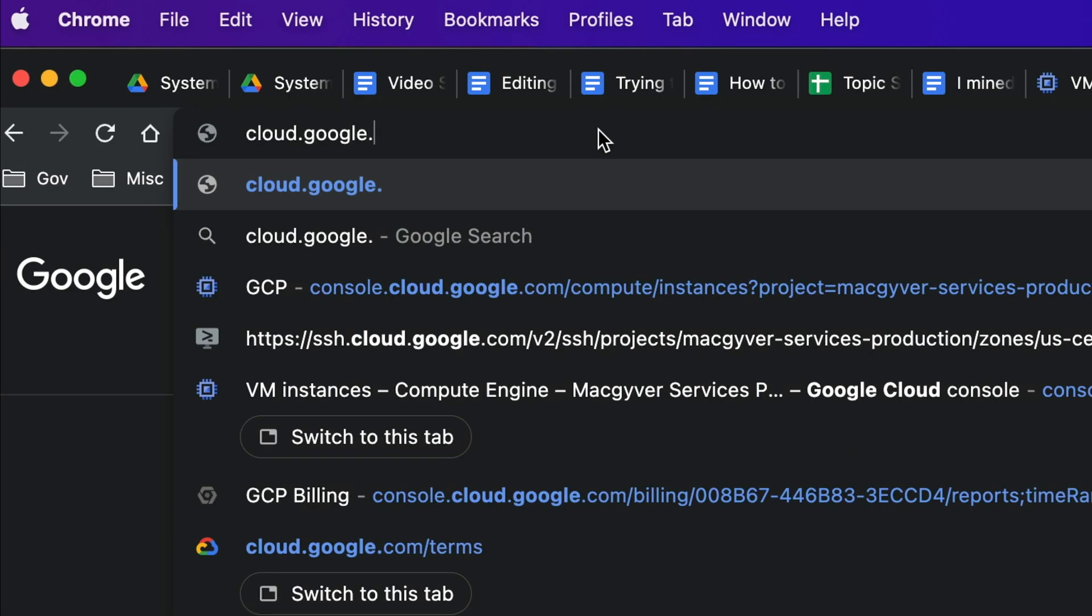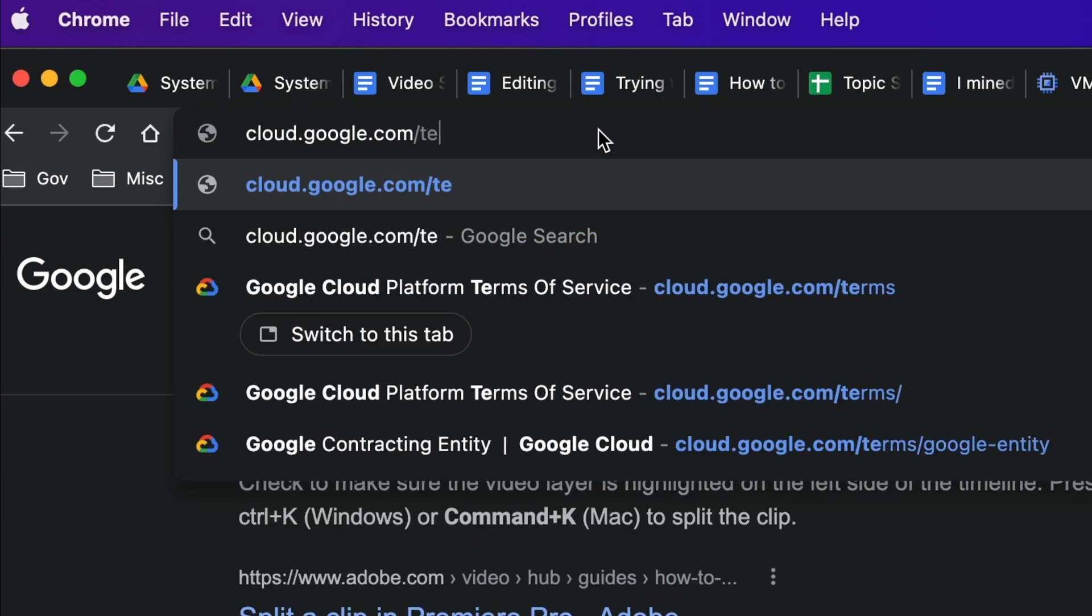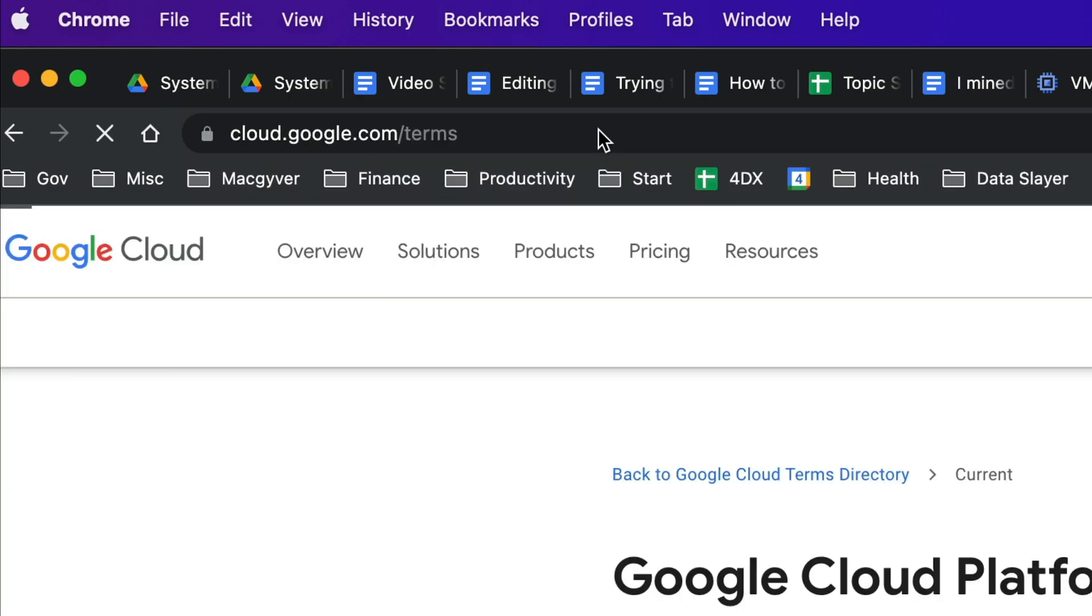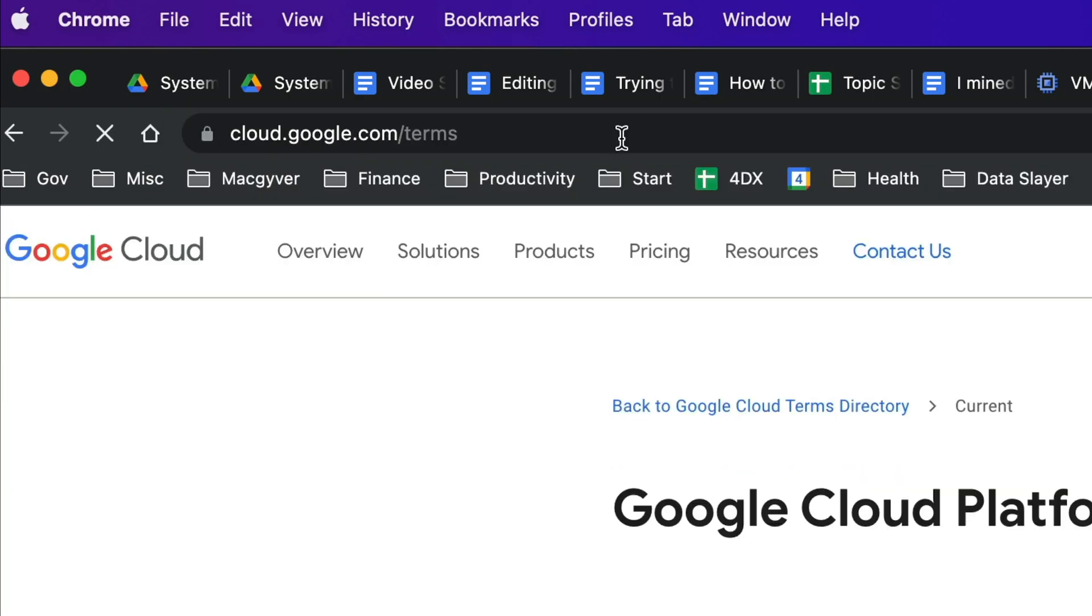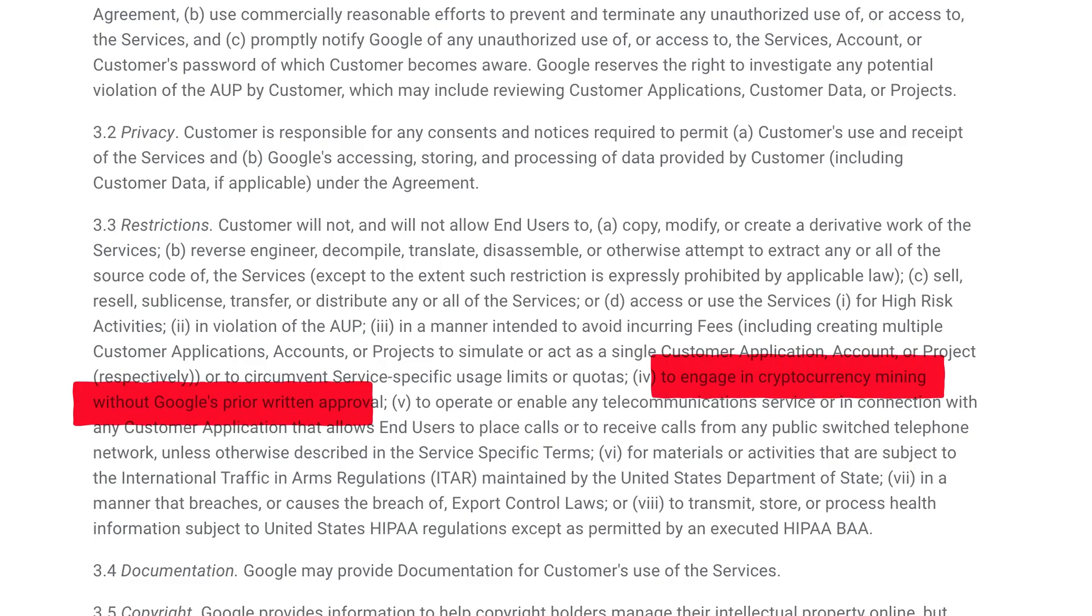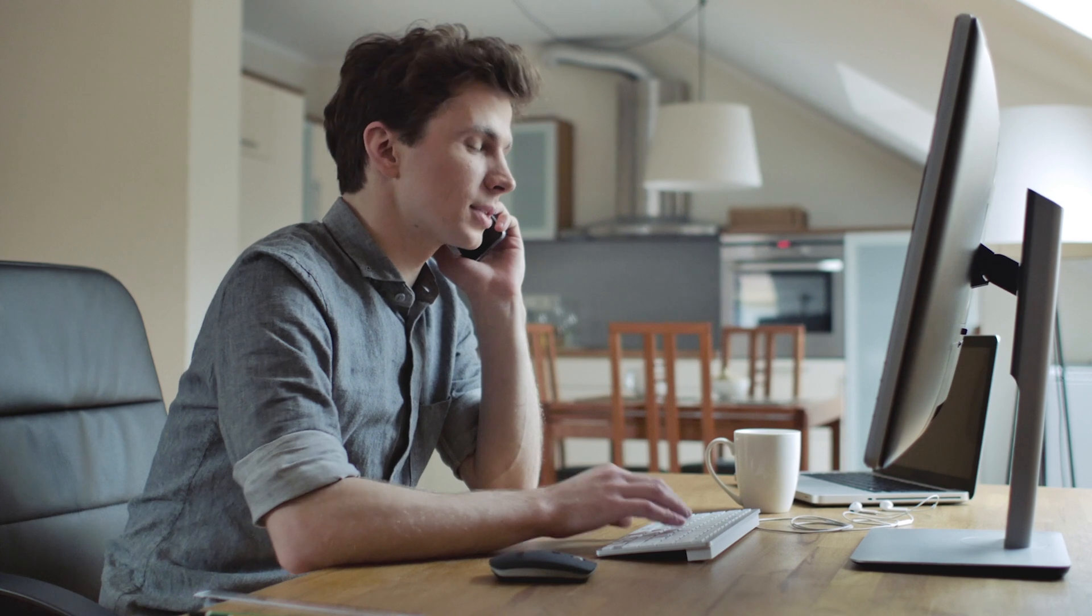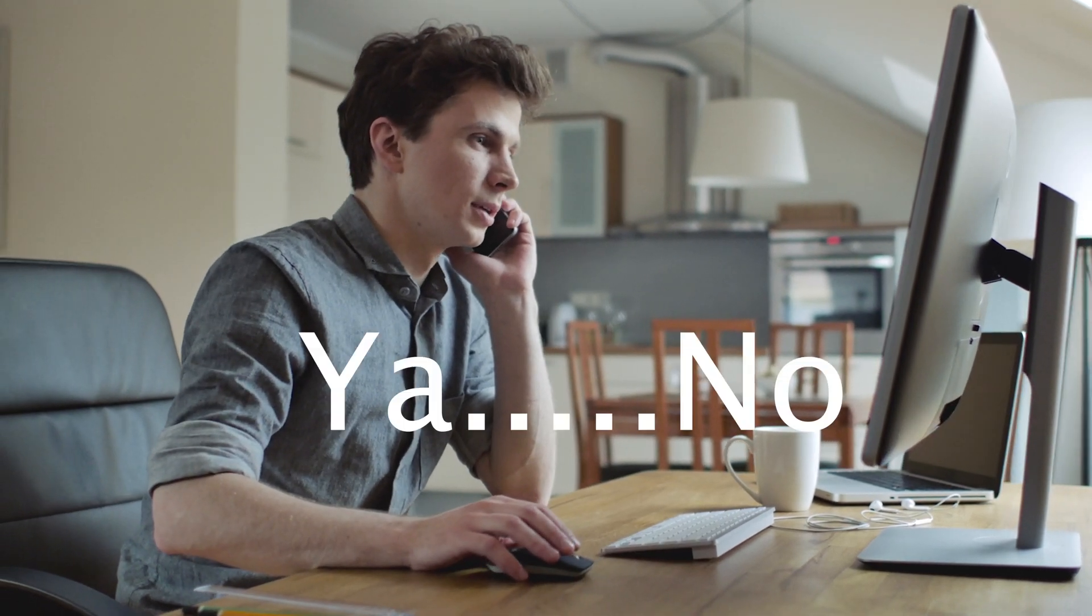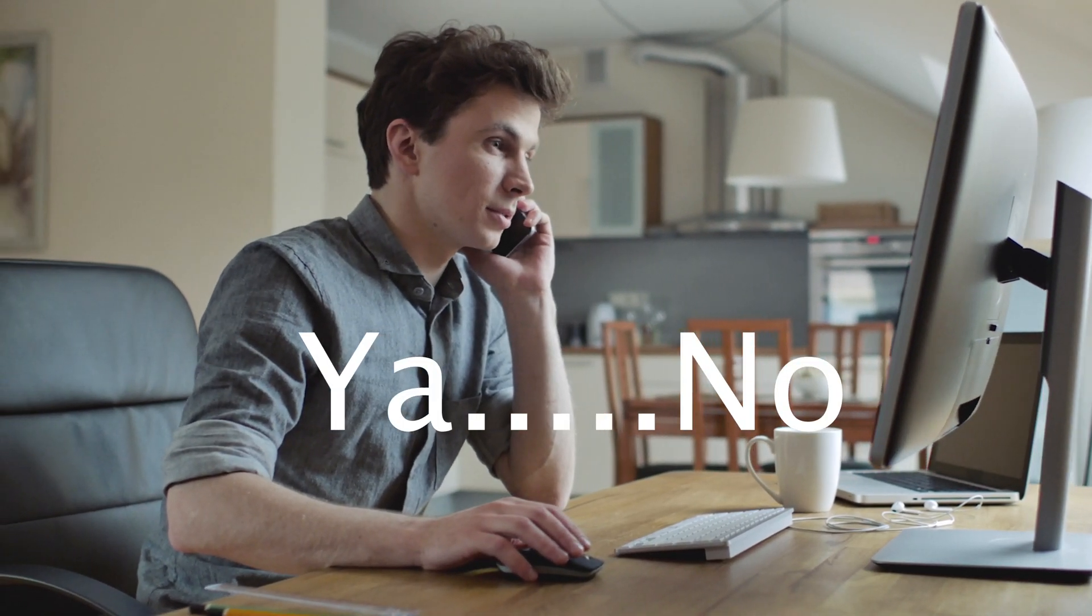Why? Because if you go to cloud.google.com/terms, tucked away deep in the recesses of that document is this excerpt: Customers will not engage in cryptocurrency mining without Google's prior written approval. So I reached out to their support team to see if I could get said written approval, but they never followed up with me.